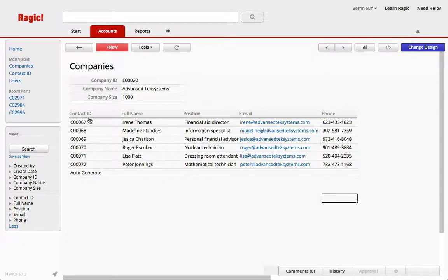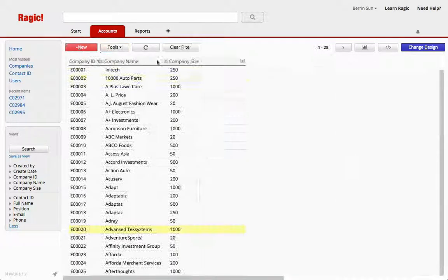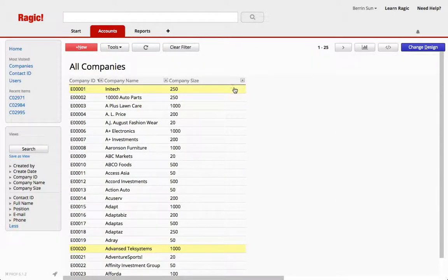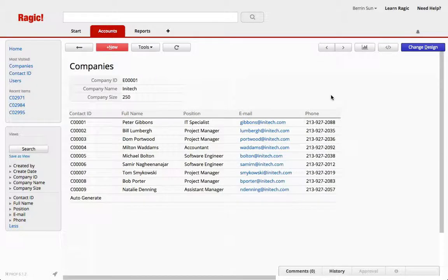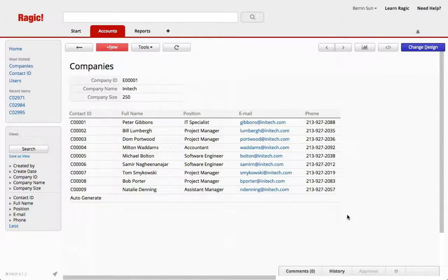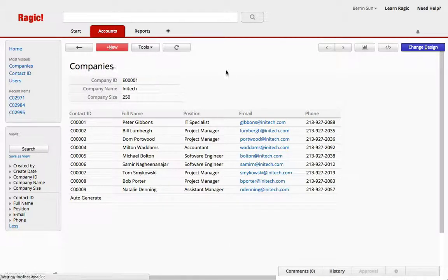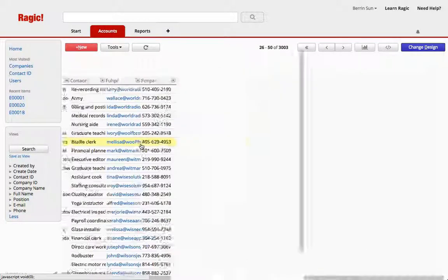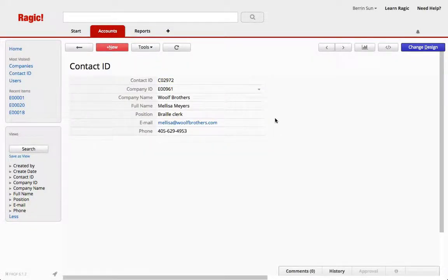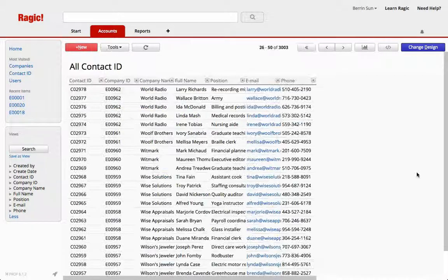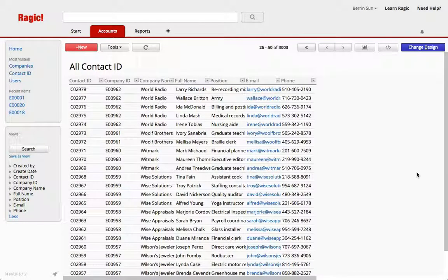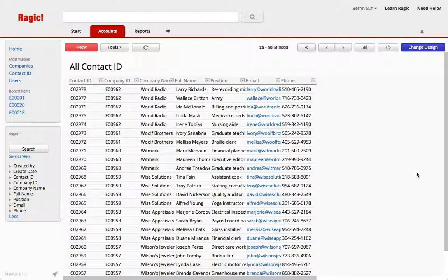So yes to recap. We first created a new sheet from this subtable and then imported our contacts into this new contact sheet that we have. And since we already have the company ID and name linked, when we import new contacts they will show up under their respective companies.